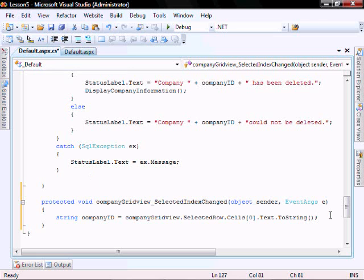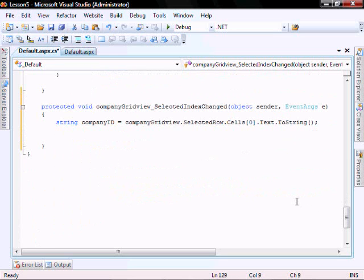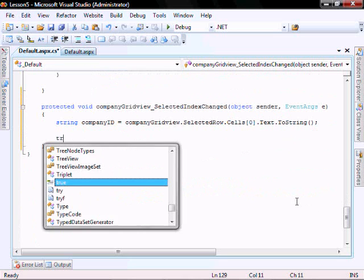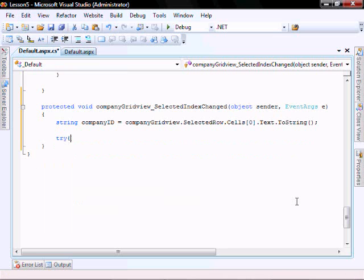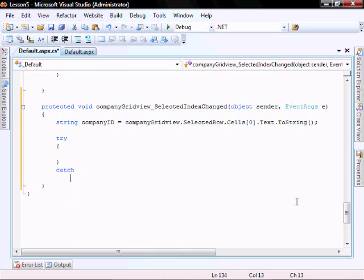So let's call the get company products that we created in our data access component. We're going to put it within a try catch.